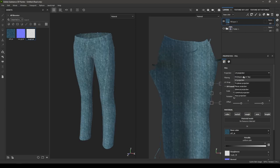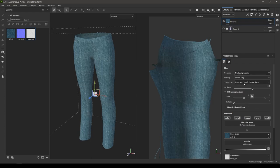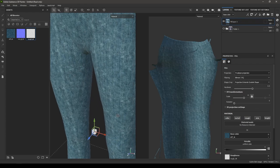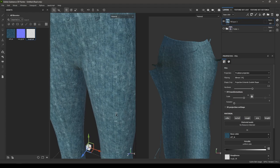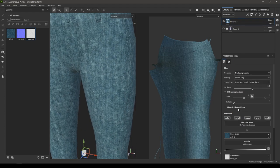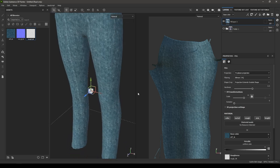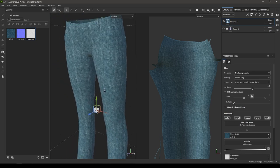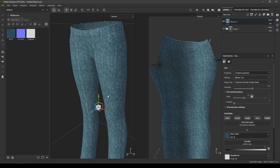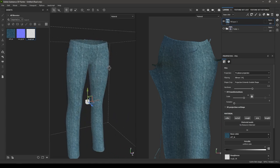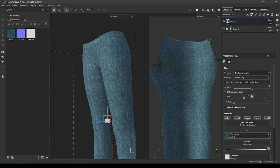Change the projection to Tri-Planar, and you can use HSL perceptive to change the color of this texture, using all the same methods as before.